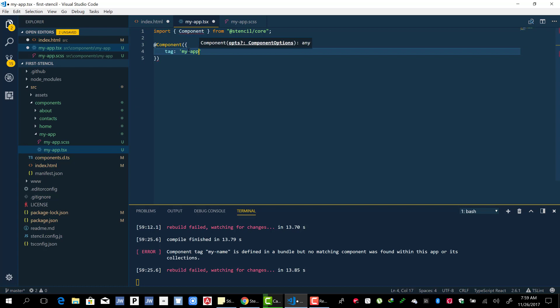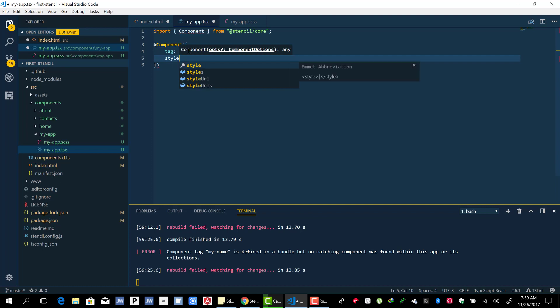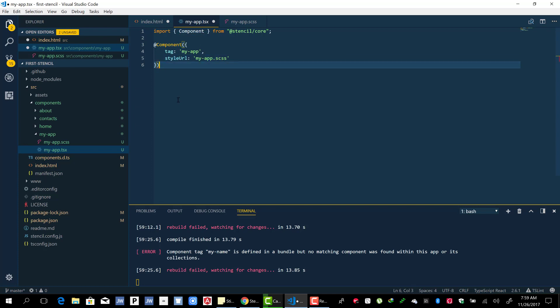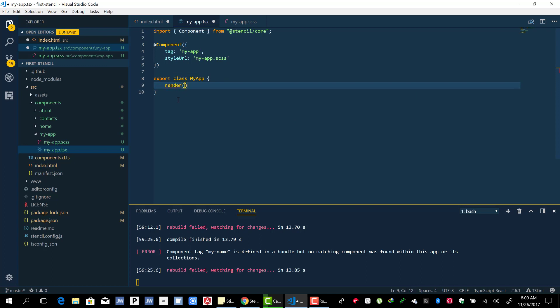The style URL is going to be my-app.scss. Let's now export the class called my-app and let's create the render function.